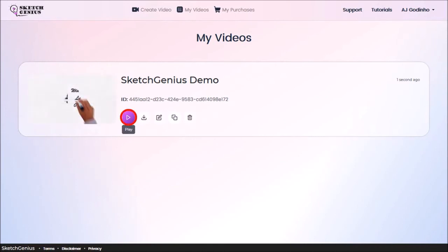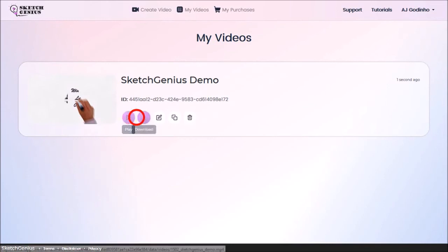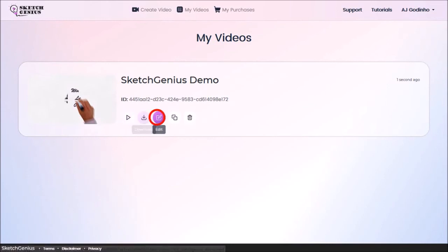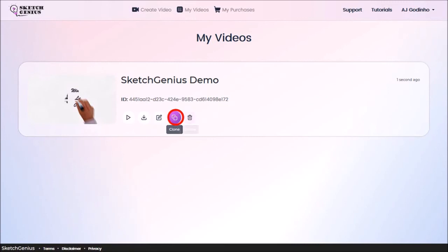You can then preview the video, download it, edit it, clone it, and delete it.